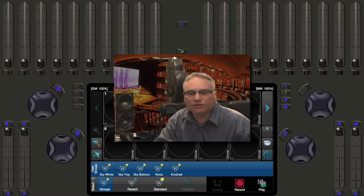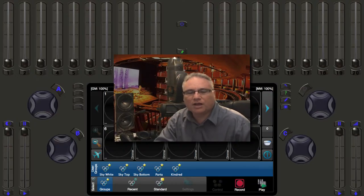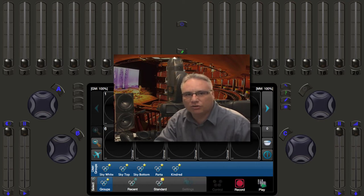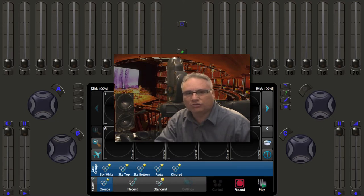Welcome back lighting friends. This is Rob from Pathway Connectivity Solutions. In the last video we talked about Cognito's natural language control. Today I'm going to show you how to get to some of those tools in the control task on the toolbar.